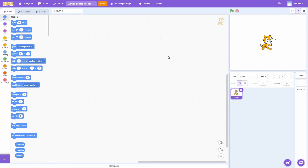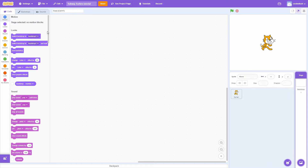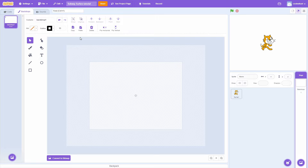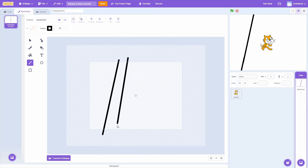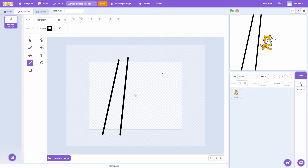Here we are in a brand new Scratch project and ready to get started. The first thing we are going to be doing is drawing the lines for our three subway lanes that our player can move into and that obstacles can come down from. For that I am going to be selecting the stage and go to paint a new backdrop. It is going to consist of four lines so I am going to start off by drawing two lines, make sure to give them an angle.